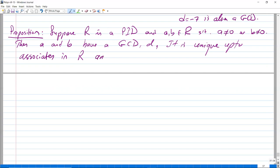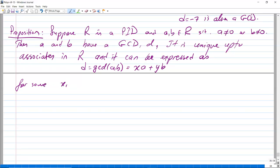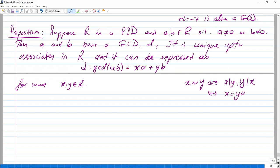Furthermore, d can be expressed as d = gcd(a, b) = x·a + y·b for some x, y ∈ R. Recall that x is associated to y means x divides y and y divides x, which means x = y·u where u is a unit.